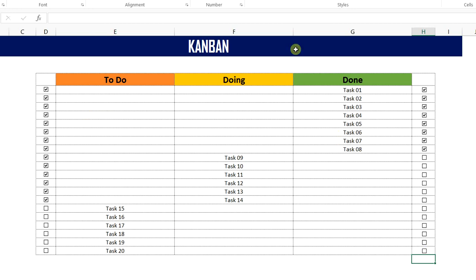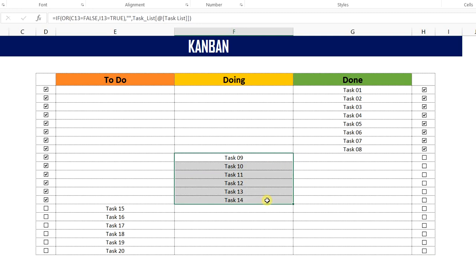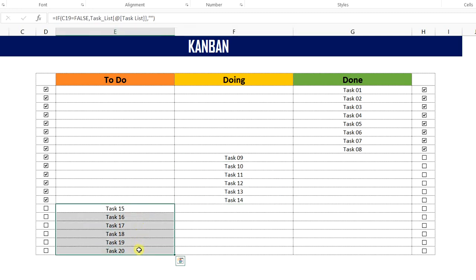Done. Now we can see in the list — few tasks are started. From until task 14 it is started, and from task 1 to task 8 it is completed. From task 9 to task 14, it is in working process — it is under the doing list. From task 15 to 20, it is not started.